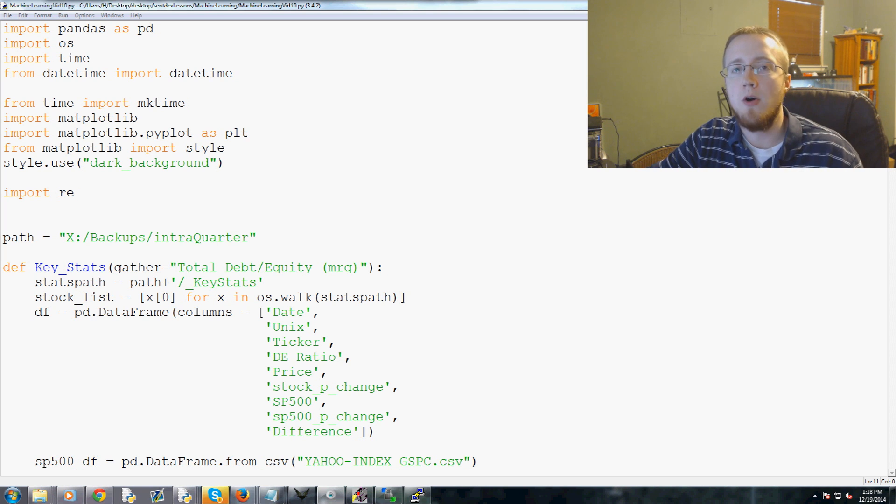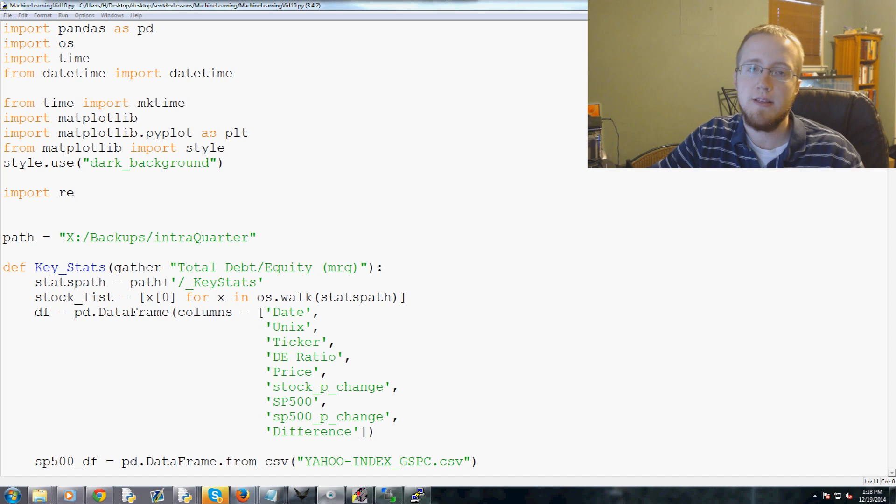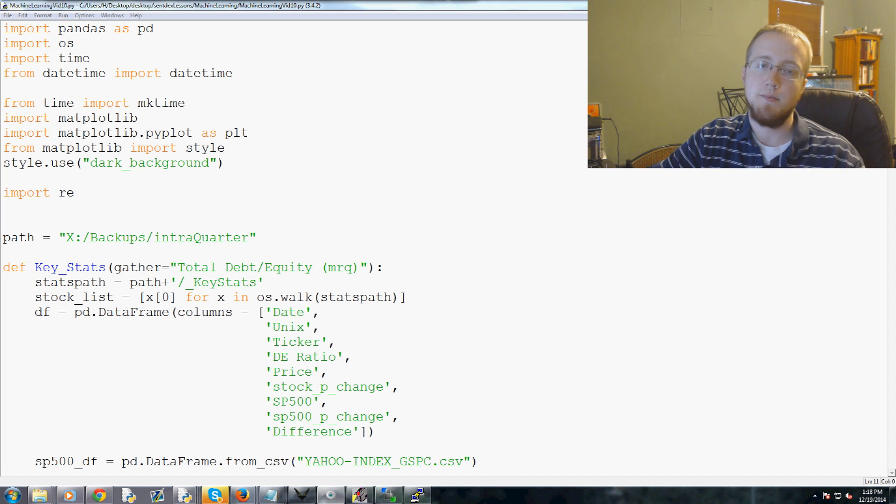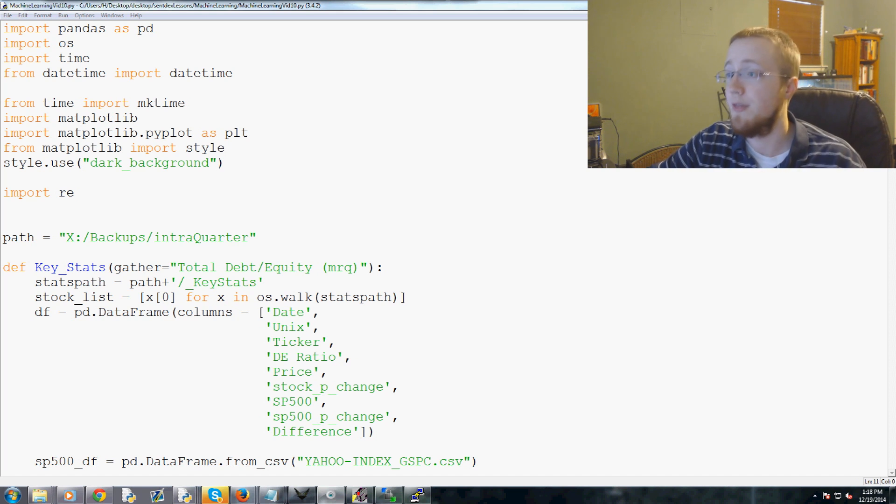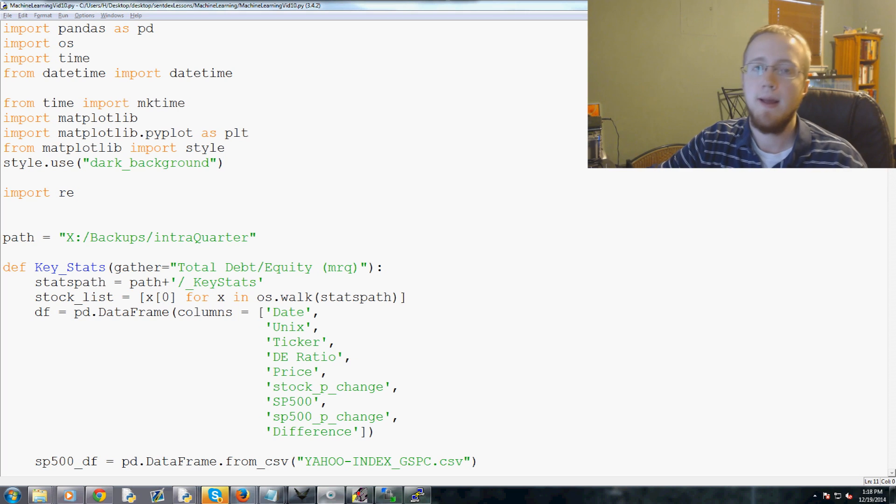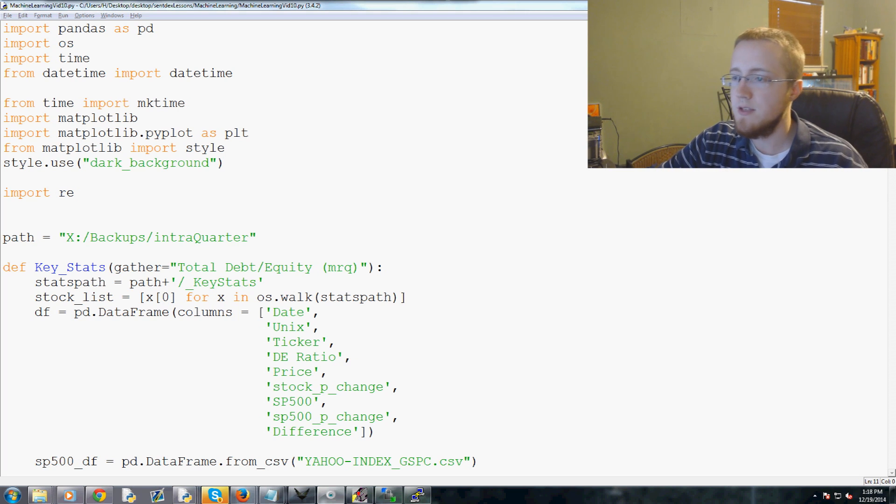What's going on guys, welcome to part 10 of our machine learning with scikit-learn and Python. What we're going to be doing in this video is actually labeling our data.